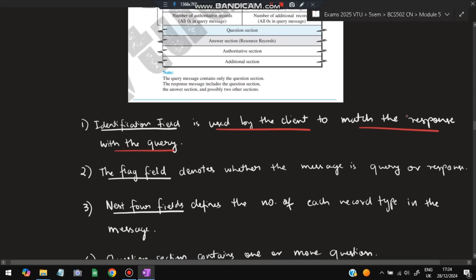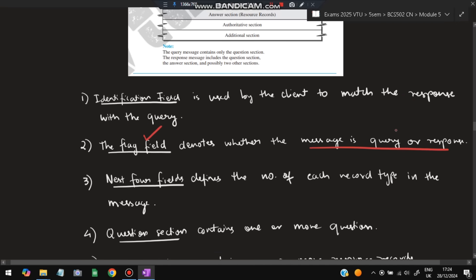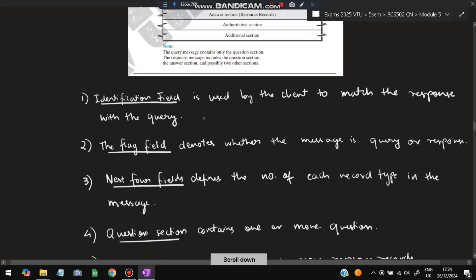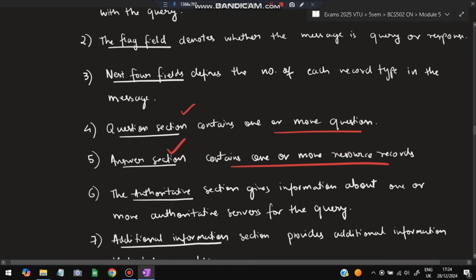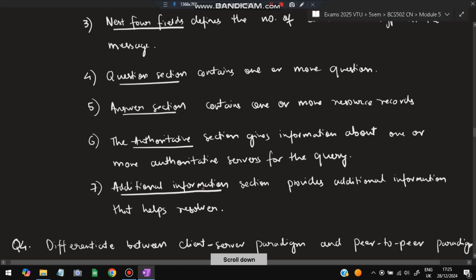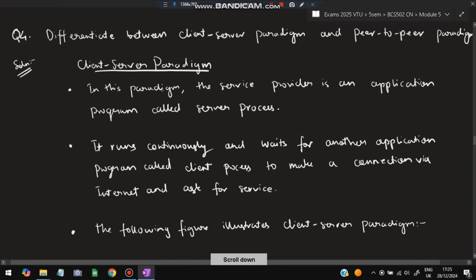The identification field is used by the client to match the response with the query. The flag field denotes whether the message is a query or response. The four count fields define the number of each record type in the message — question records, answer records, authoritative records, and additional records. The question section contains one or more questions, the answer section contains resource records, the authoritative section gives information about authoritative servers, and the additional section contains information that helps the resolver.